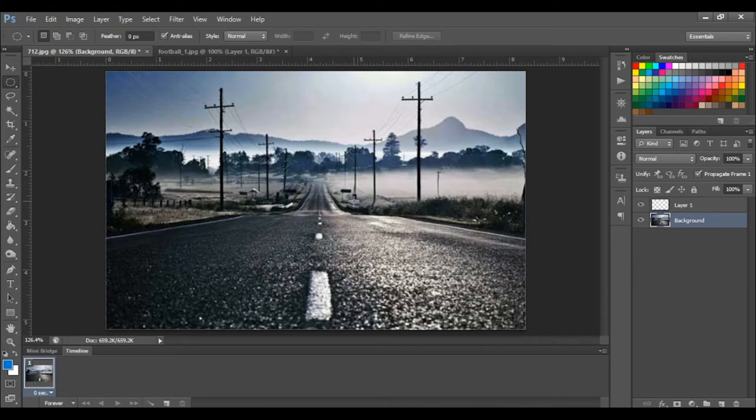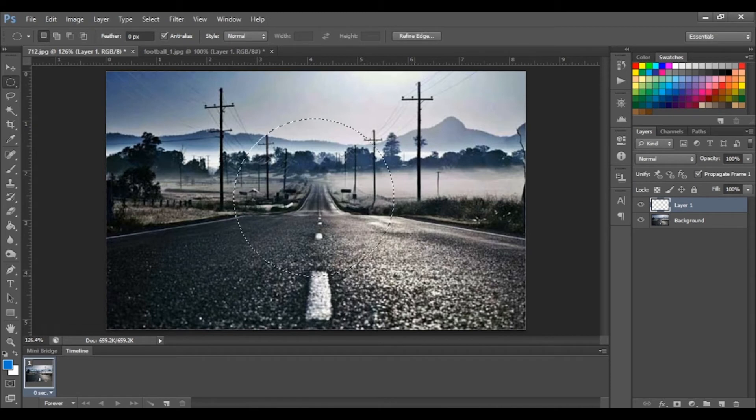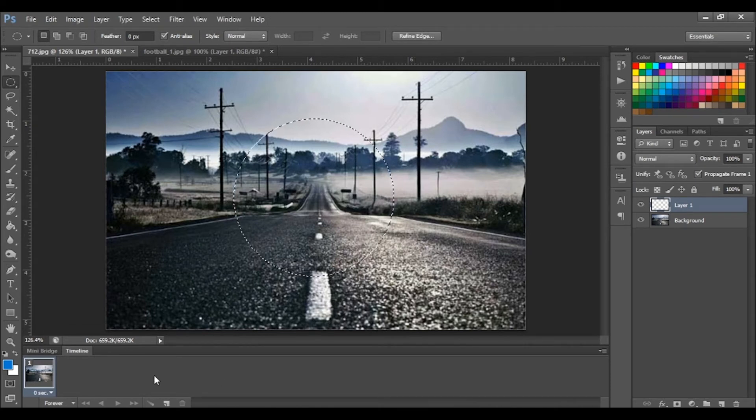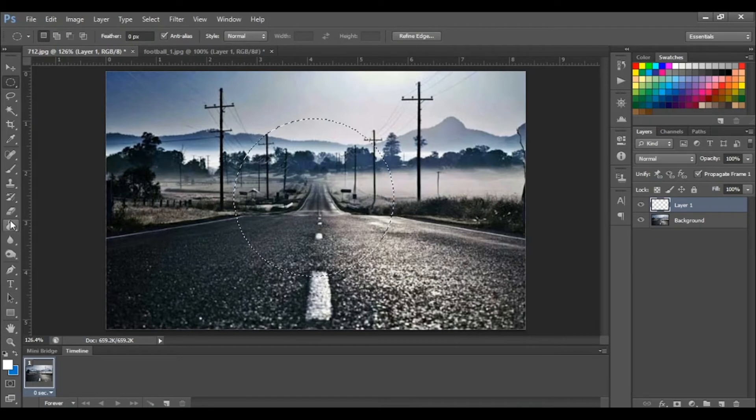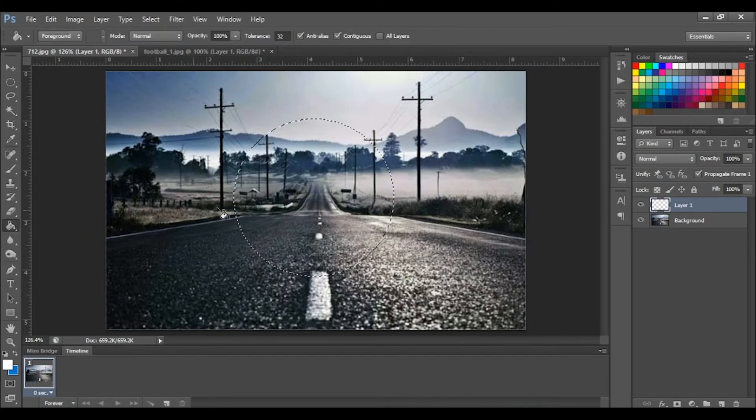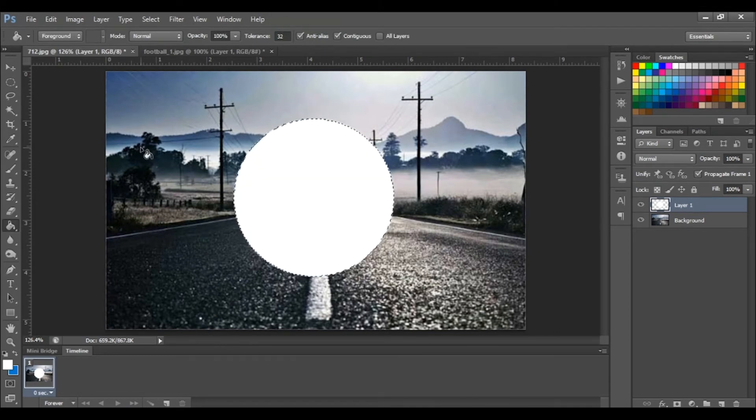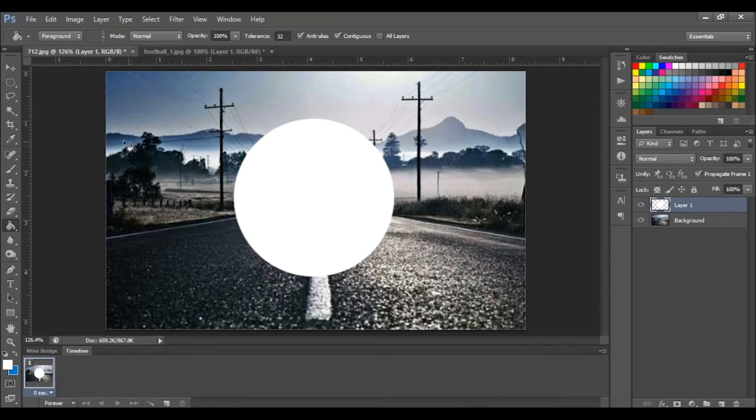Okay, ensure that the layer is selected. Like before, we're going to create a circular selection using the elliptical tool. Then we're going to fill it with the color white, thus creating an actual shape. Oh, by the way, to deselect press ctrl D.